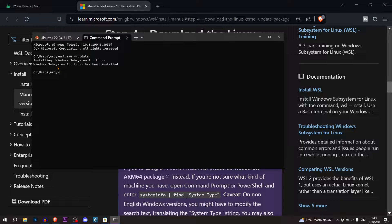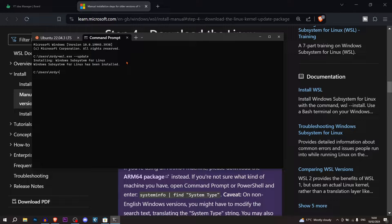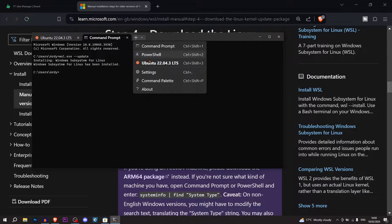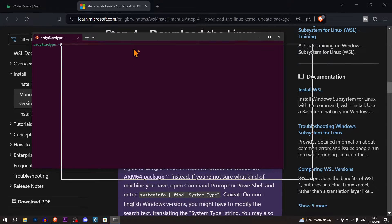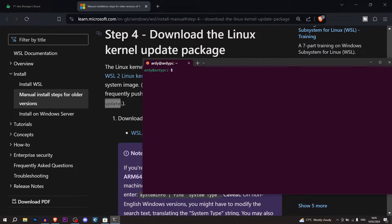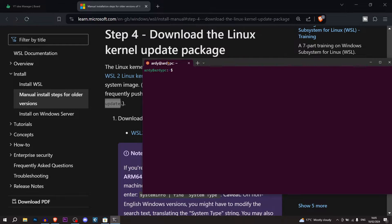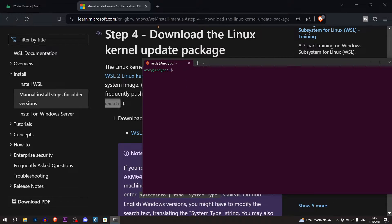As you can see, now it says Windows subsystem for Linux has been installed. So what I'm going to do is open my Ubuntu. And as you can see, now I'm in an instance of Ubuntu. And so the next thing that we're going to do is install Ruby and Rails on Ubuntu.